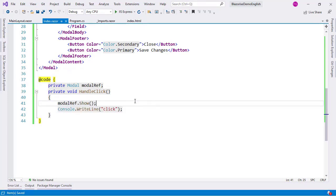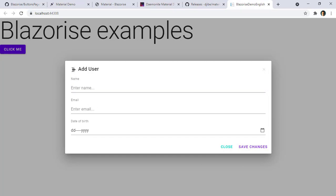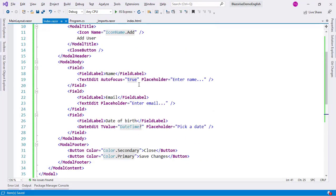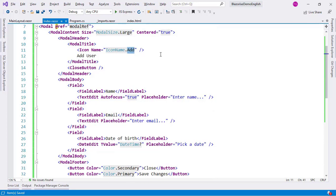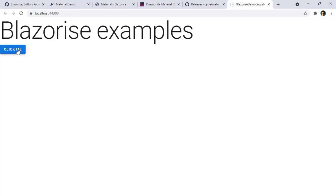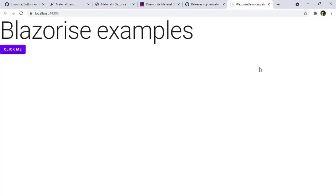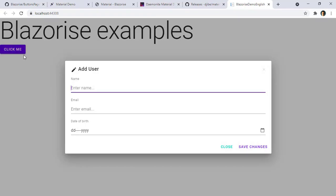Now I can click the button and as you can see we have our modal with the form inside it. The icon is easy to change — I can set IconName to Edit for example, and after reloading it shows the different icon. It's really easy to use icons with this library. I can close the modal, but clicking the Close button does nothing yet, so let's fix that.